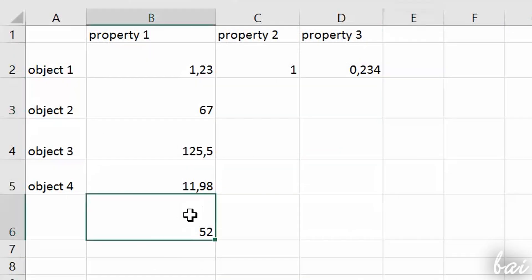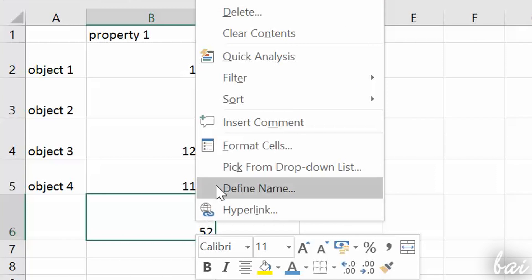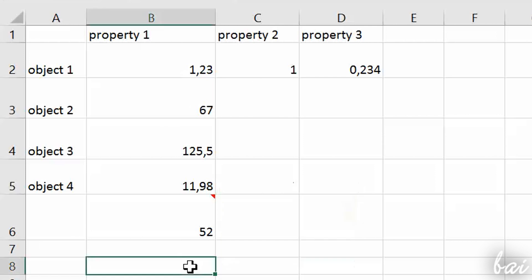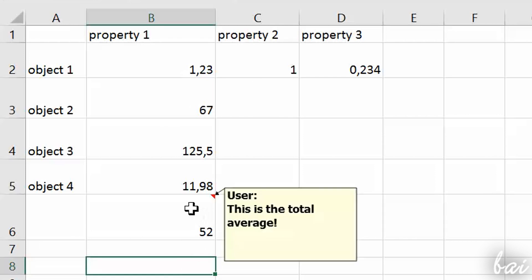In case you need, you can also add comments to data. Just right-click on a cell and go to Insert Comment. A cell corner will be colored in red, showing the comment when you hover on it.